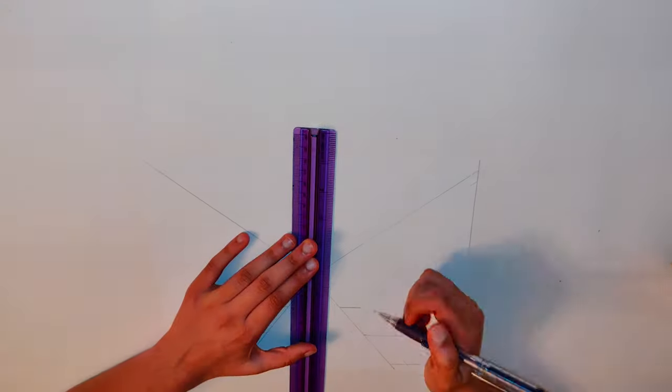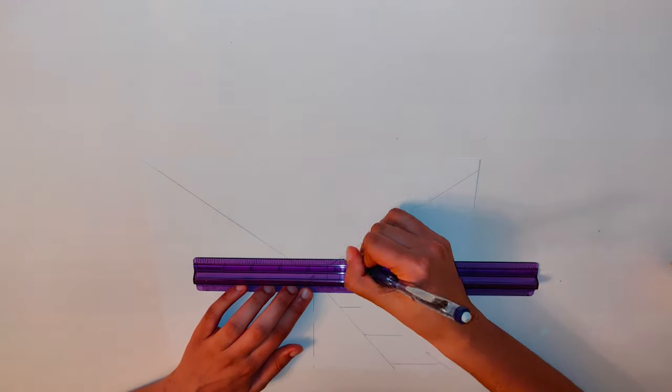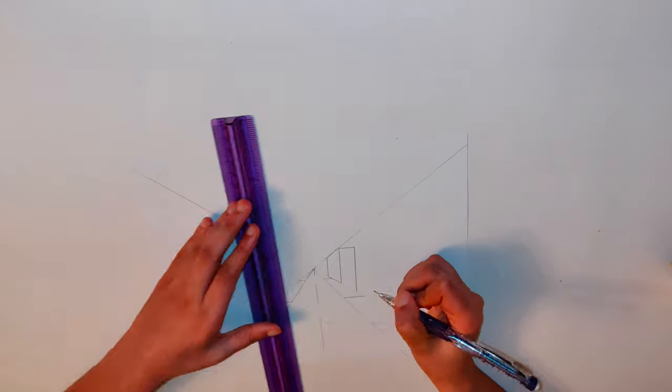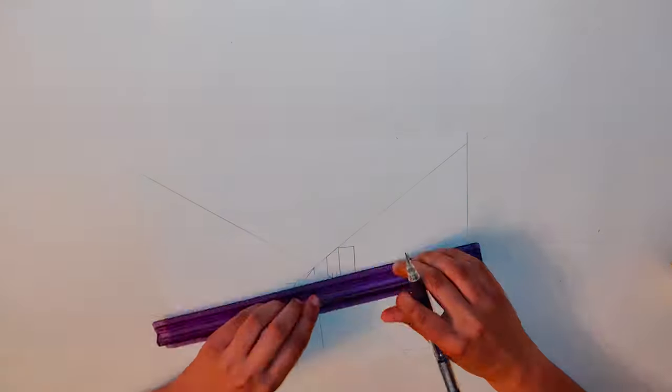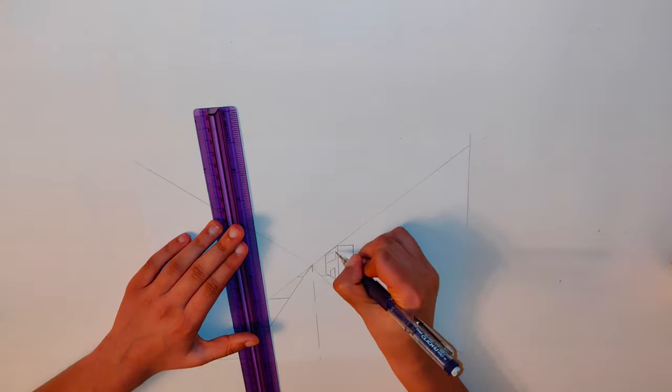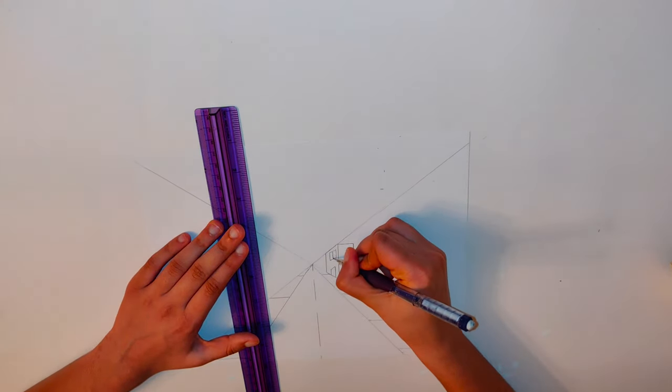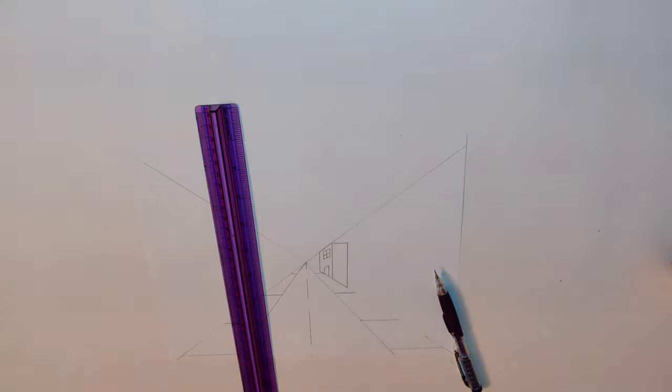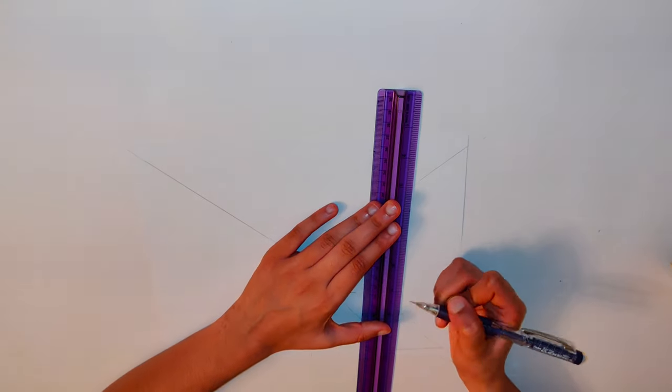We will be drawing trees and buildings into our city. You can have as many trees or as many buildings as you like. For buildings, use the top of the X as a guide and draw two straight lines down for the front of the building.